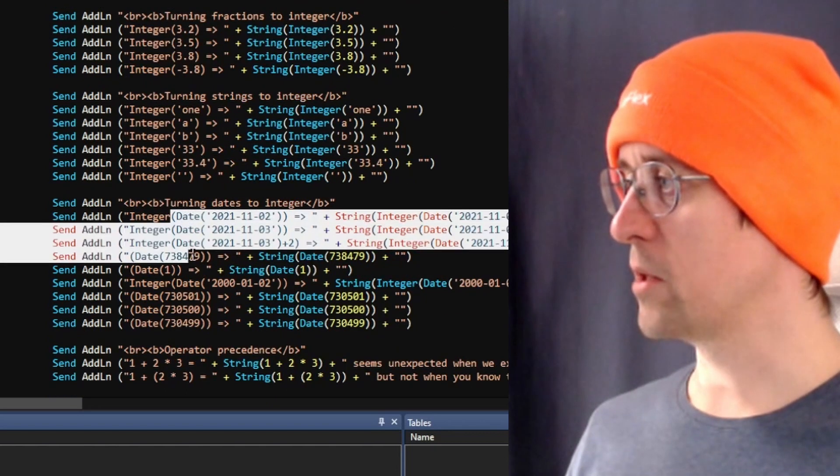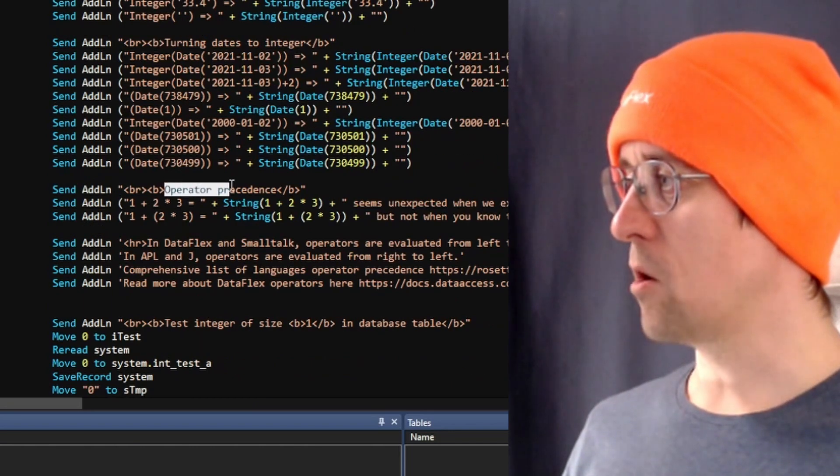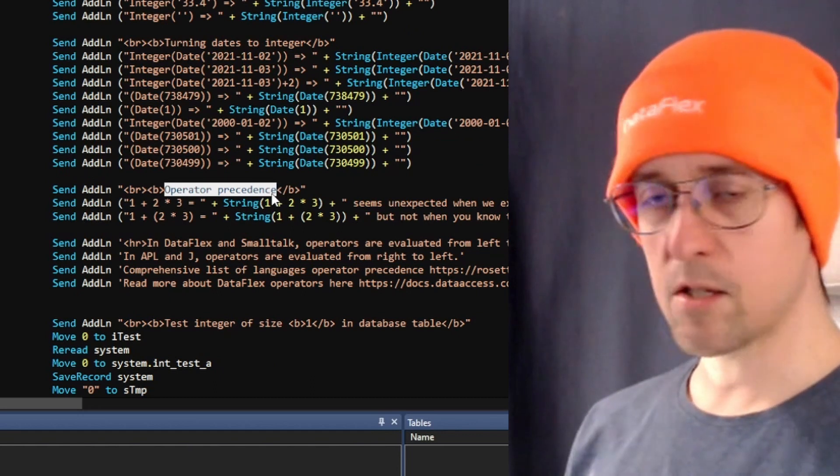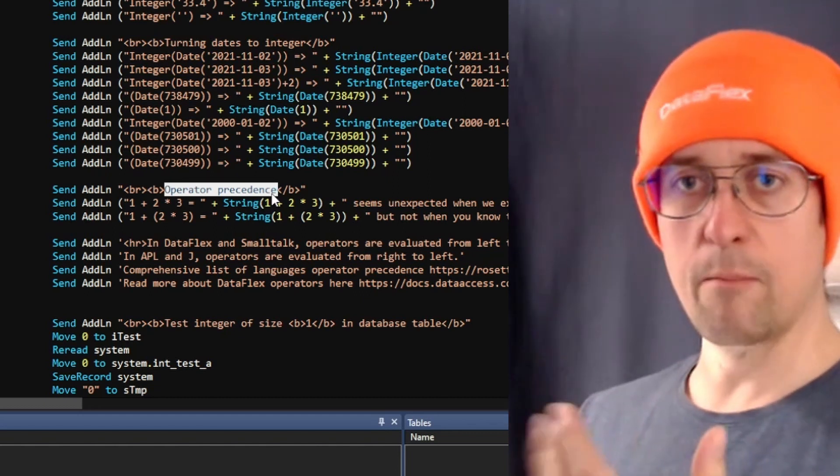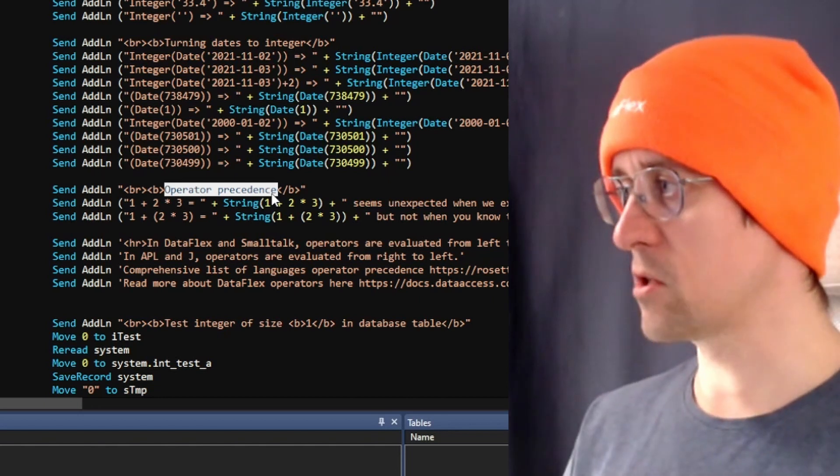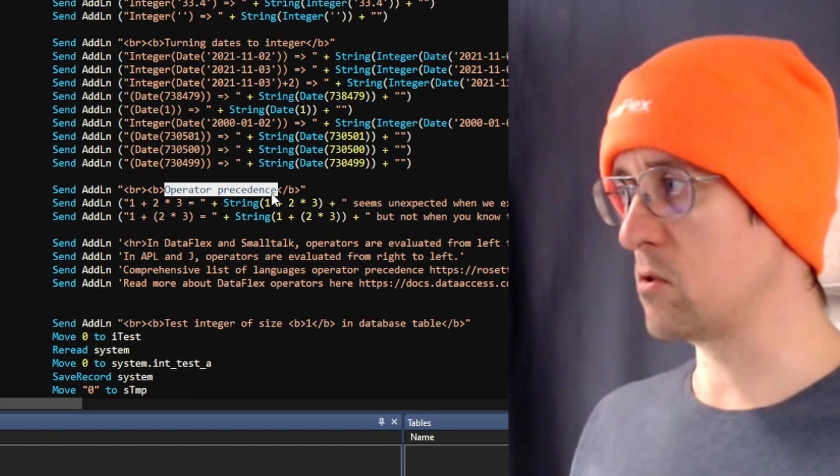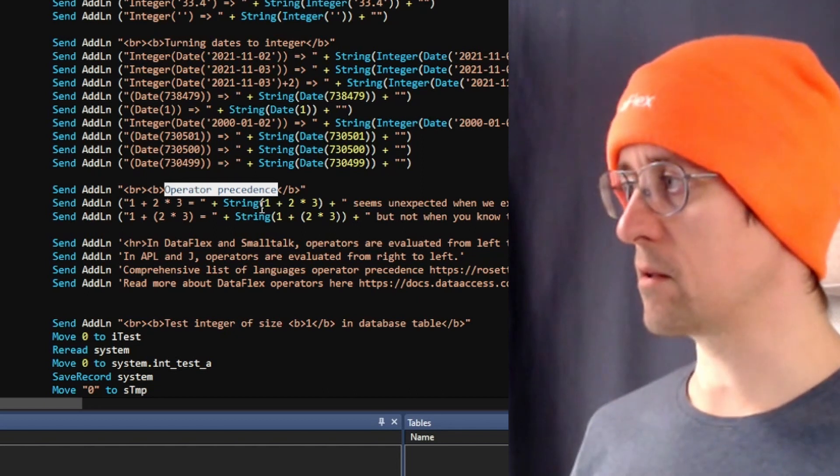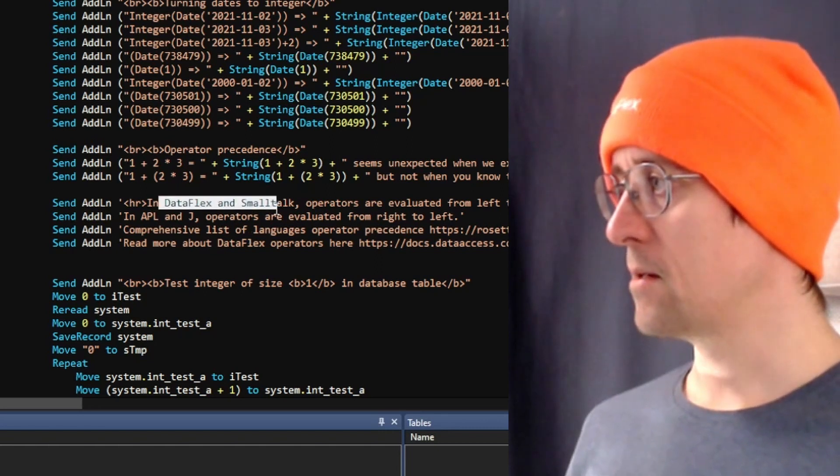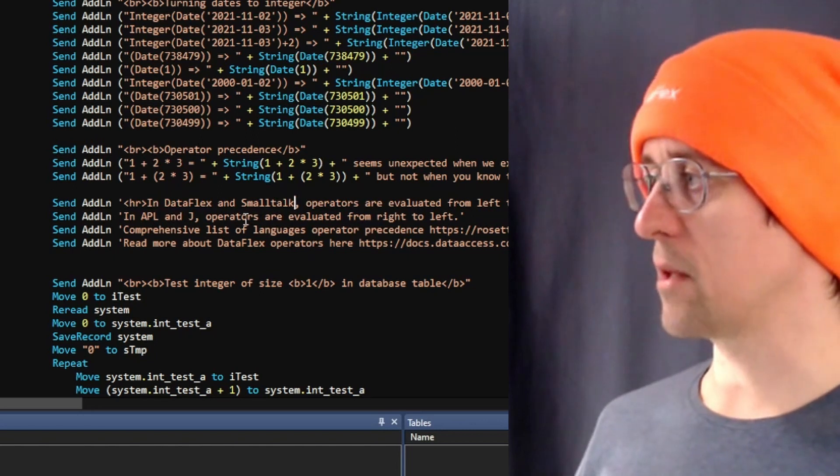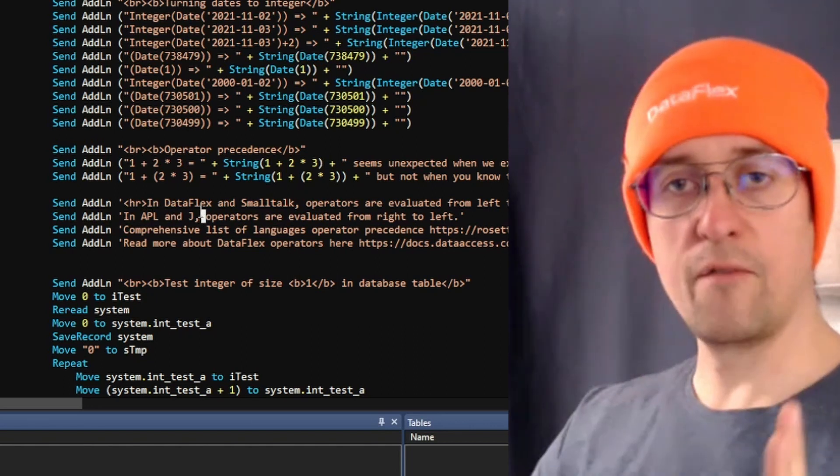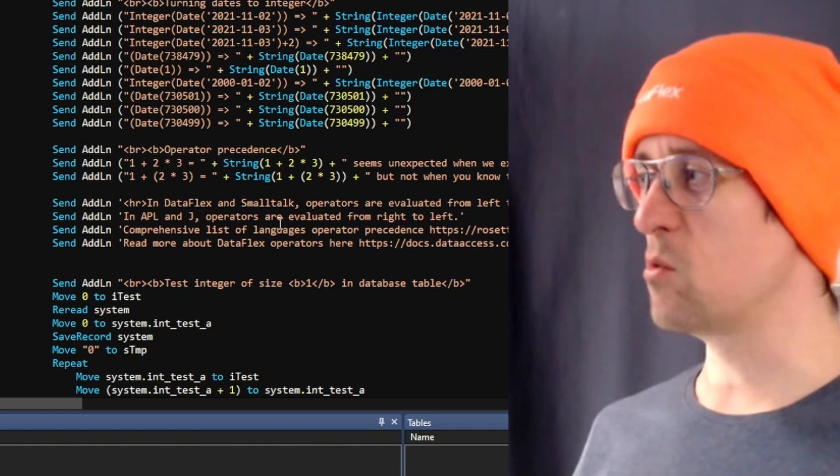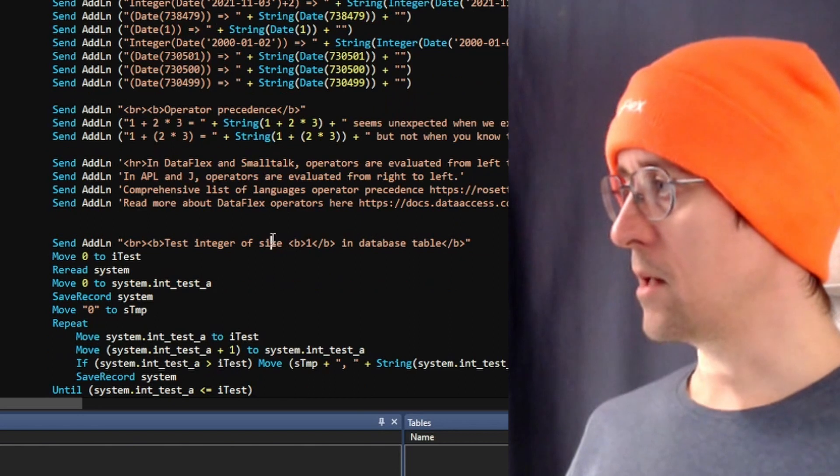I'm also playing a little bit with how dates and integers play together and then we're gonna look at operator precedence because some languages have operator precedence where division and multiplication is done before addition and subtraction but in DataFlex that is not the case. You need to be aware of this so that you make sure you get the parentheses into the calculations otherwise you'll end up with some wrong numbers. DataFlex and Smalltalk is actually doing the same thing and APL and J actually has the reverse version where they go right to left instead of left to right but most other languages do have operator precedence.